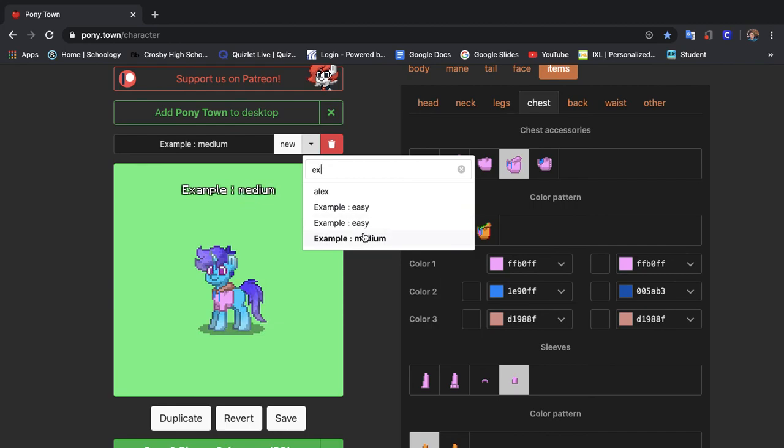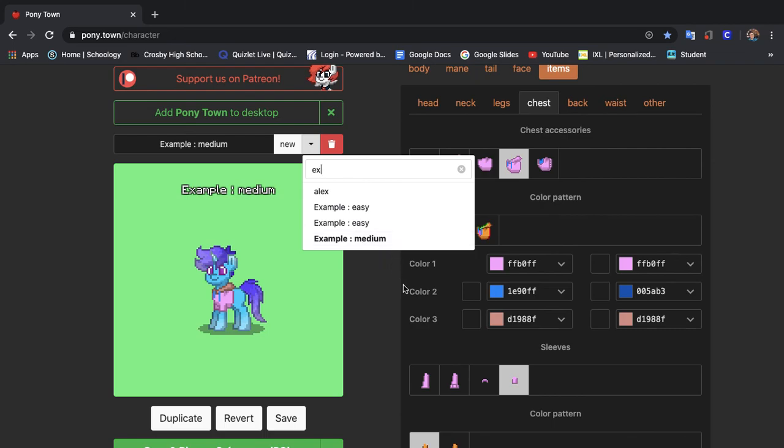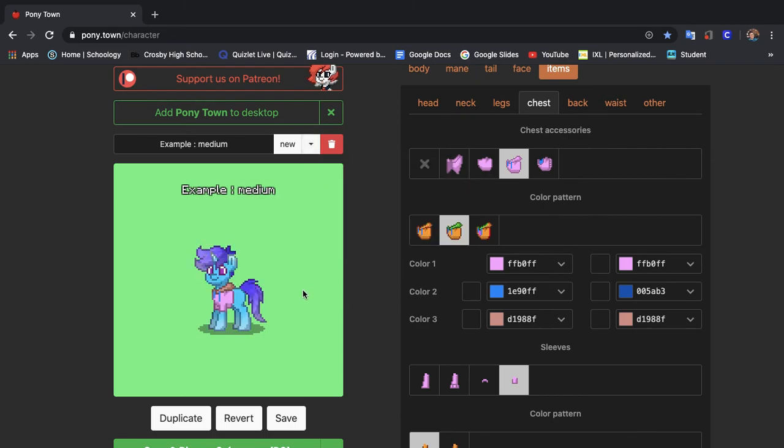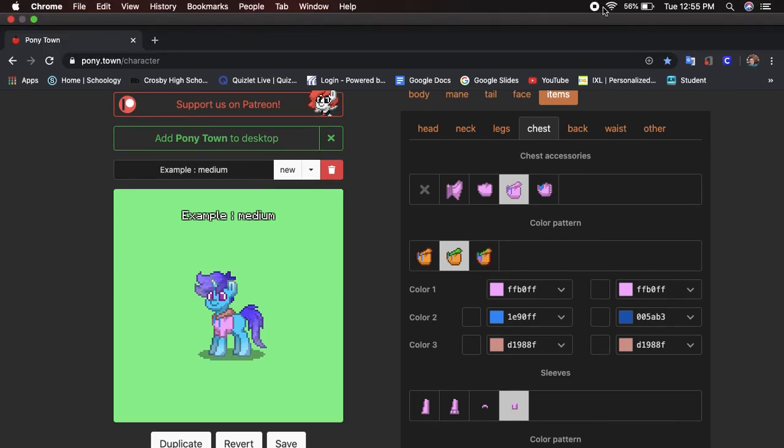It definitely does look a lot better, a lot smoother on the eyes, and it does look like a medium level pony I think. So there is the medium level pony. I hope this series will help you all out and I'll see you all in the hard level.